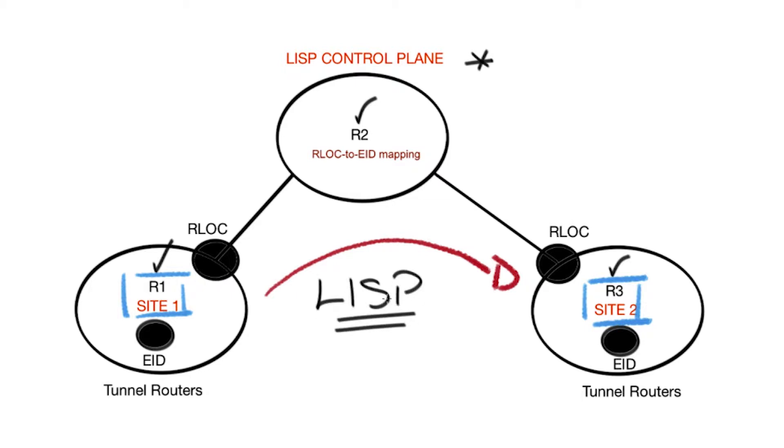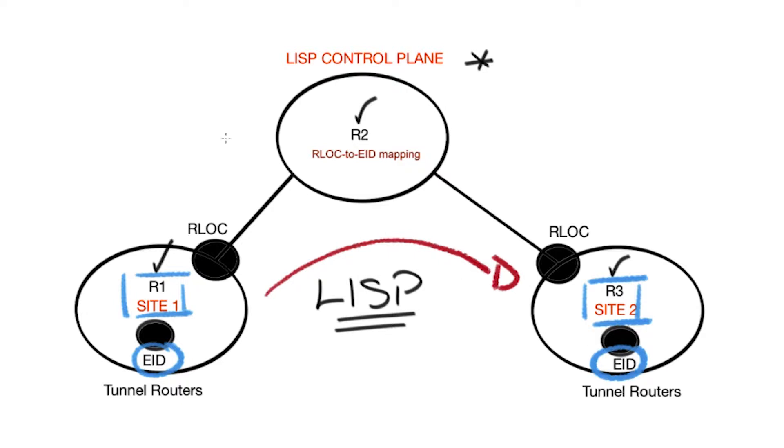For our test to be successful, our LISP topology must consist of a number of LISP components. Firstly, the EIDs, endpoint identifiers, these are represented as loopback IP addresses on hosts R1 and R3, but in the real world they can be IP hosts such as a server or a laptop.